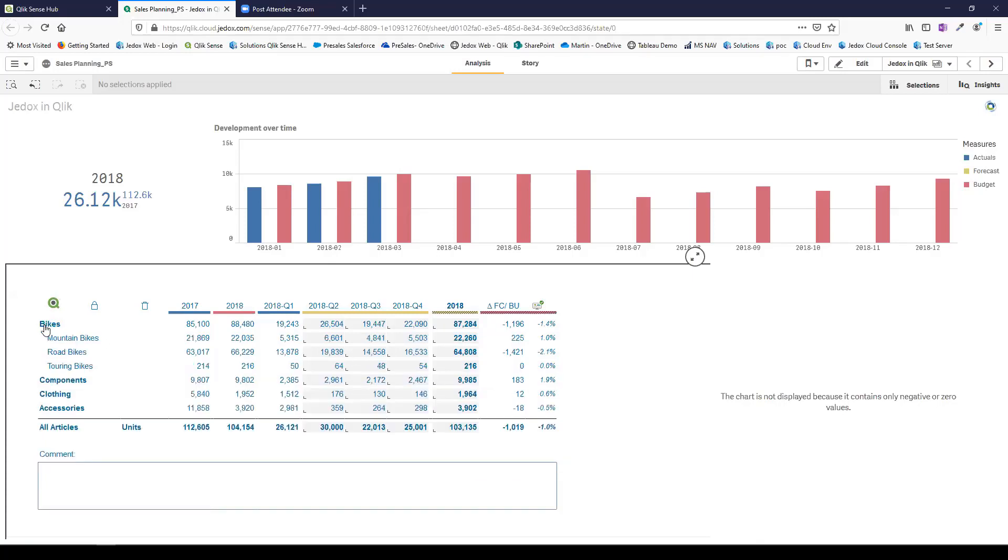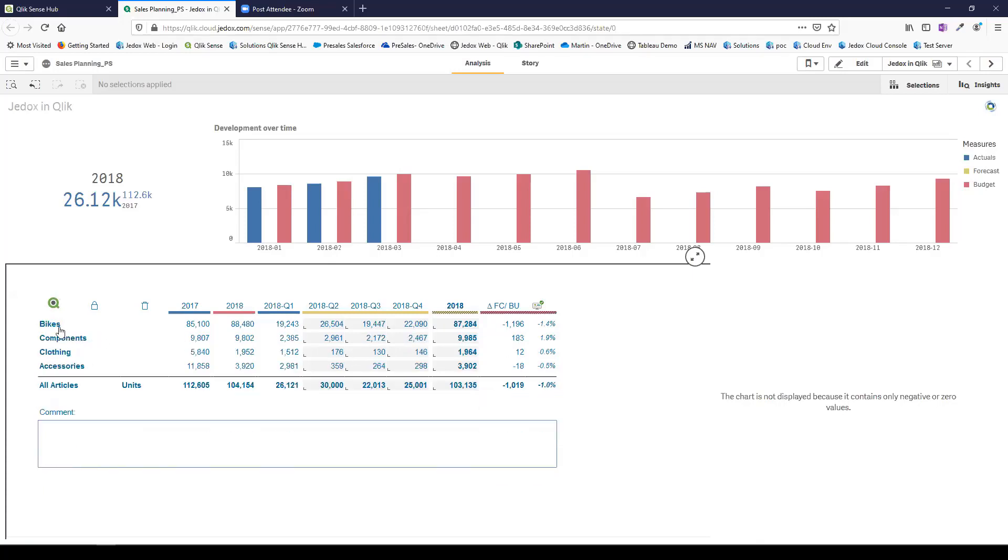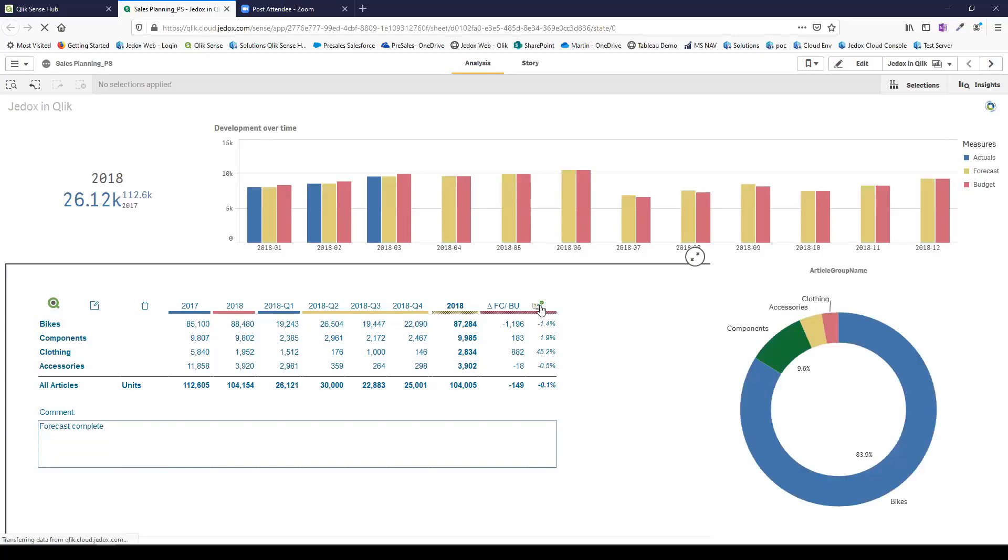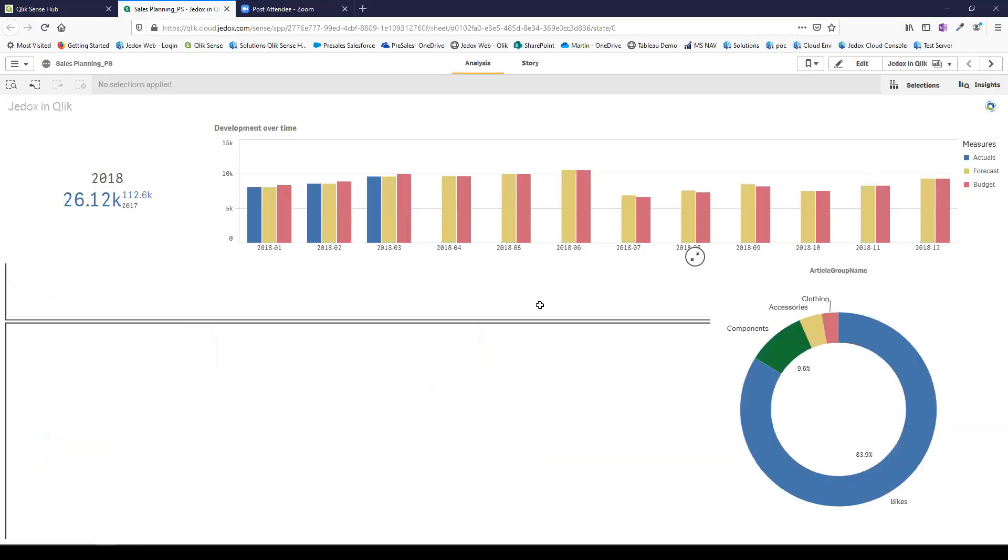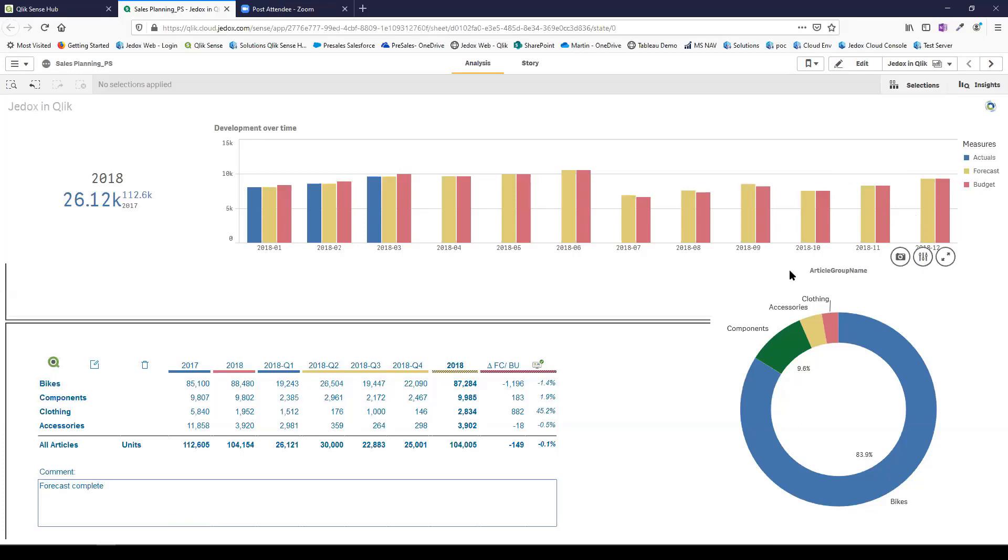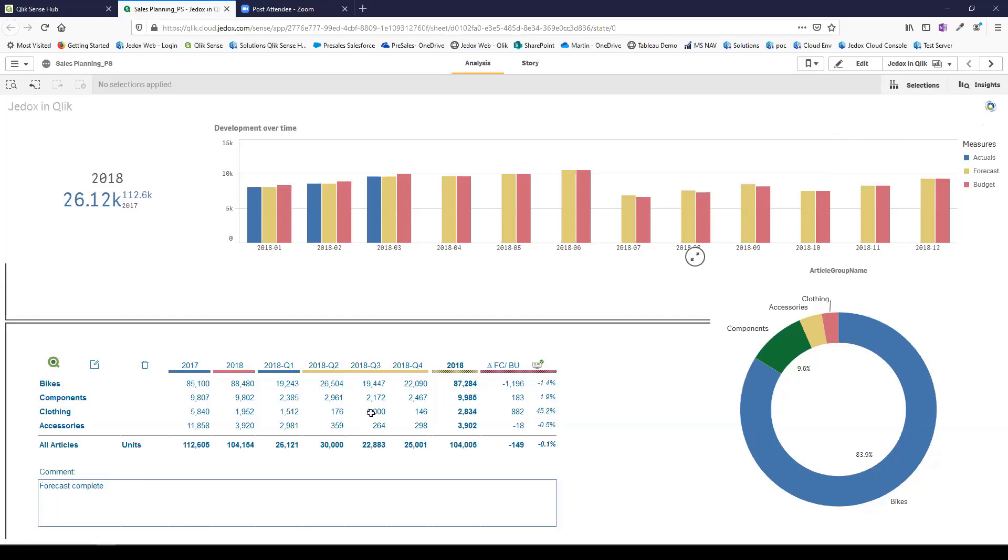I've taken nine months of budget and blended it with three months of actual data. From that point I can adjust accordingly. I could navigate up and down the hierarchies, but I'm just going to change a couple of numbers at the top levels. Let's put 1000 in there for clothing in Q3. In Jedox I can capture narrative as well, so I'll say forecast complete there.